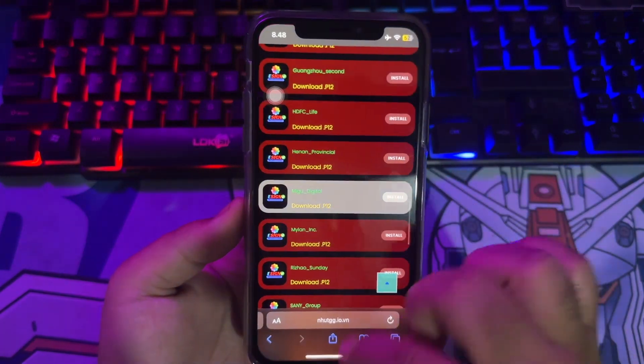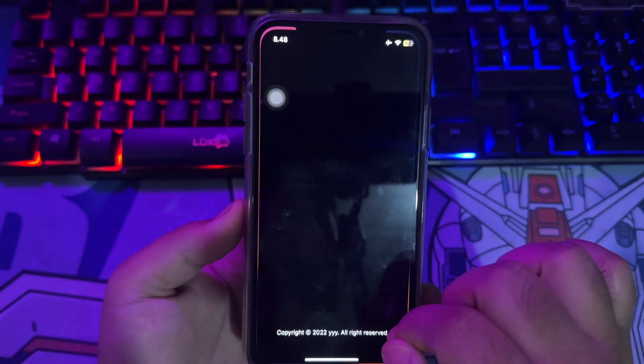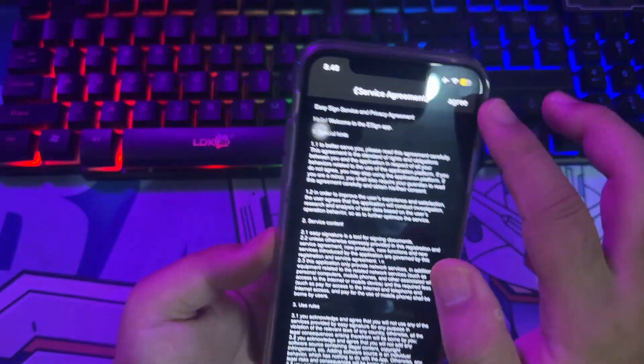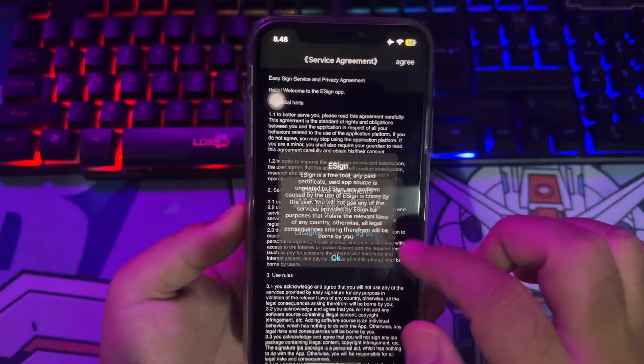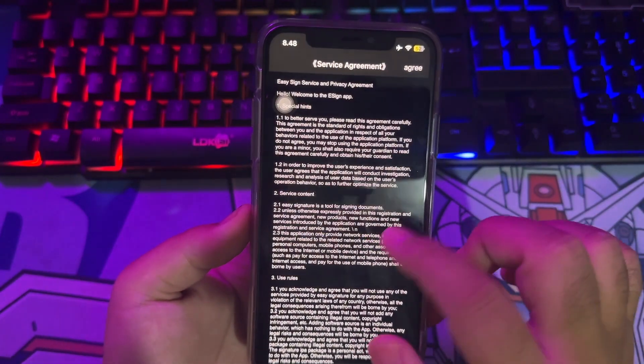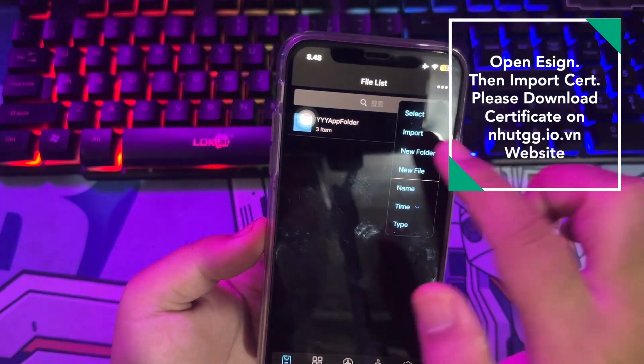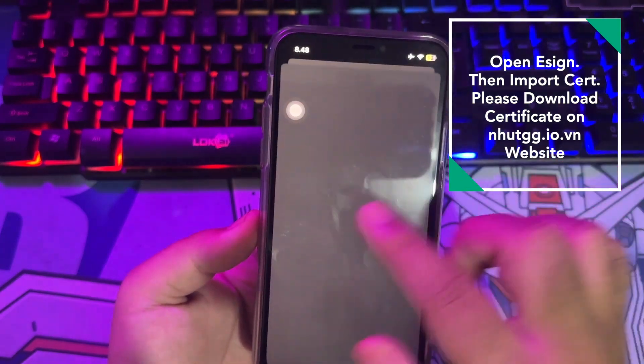After being verified, try to open the eSign application and agree to the terms. Before you use this eSign application, you have to import the certificate first.